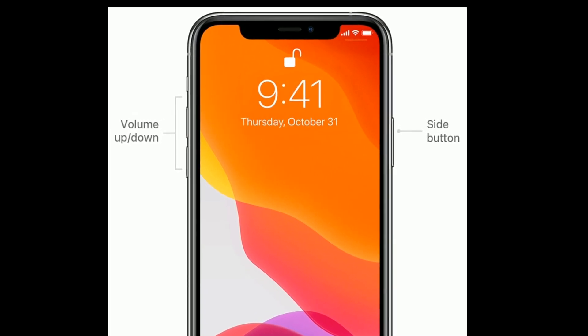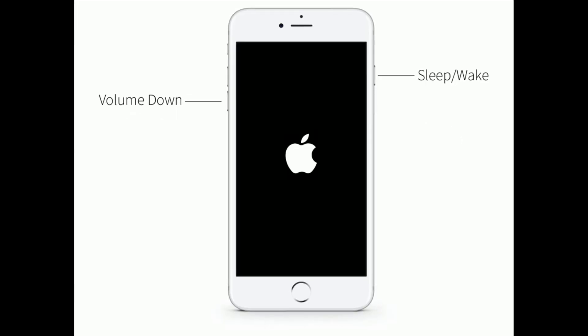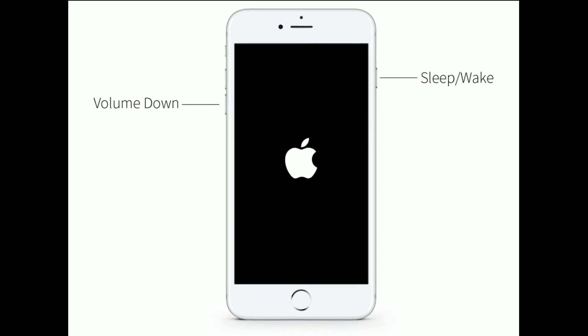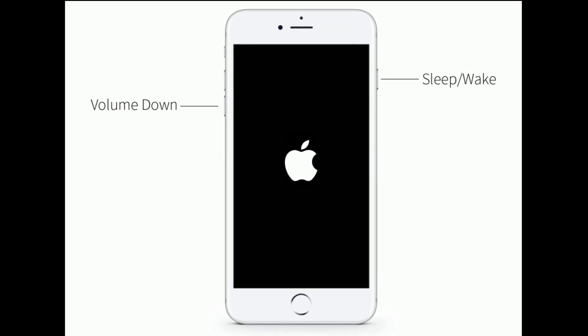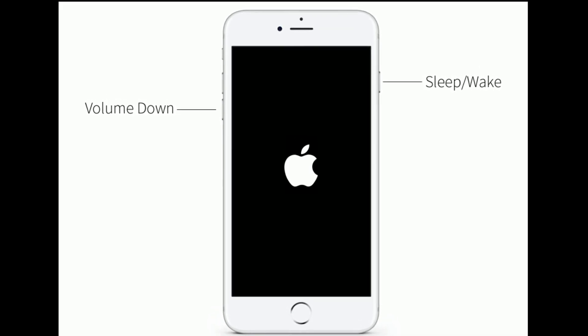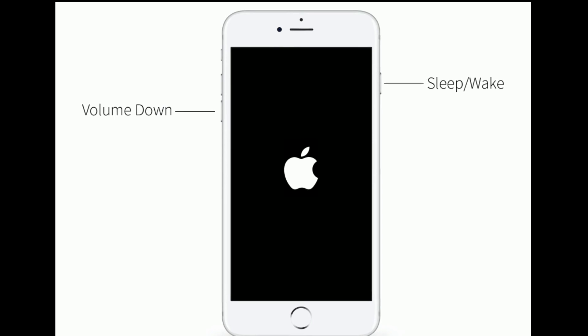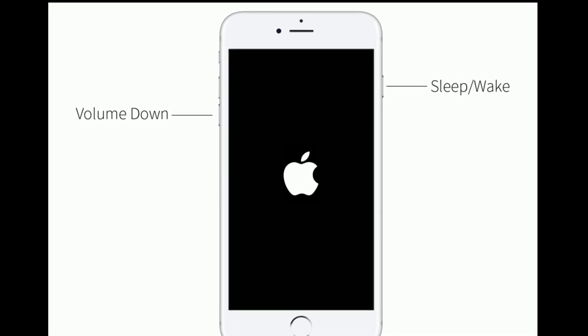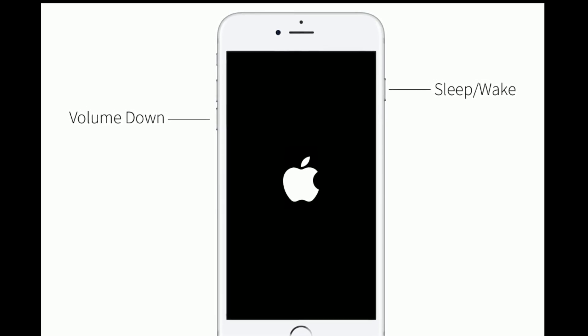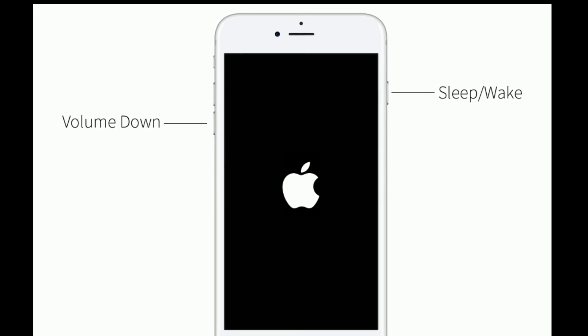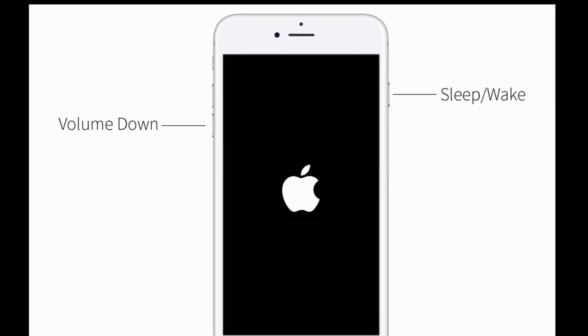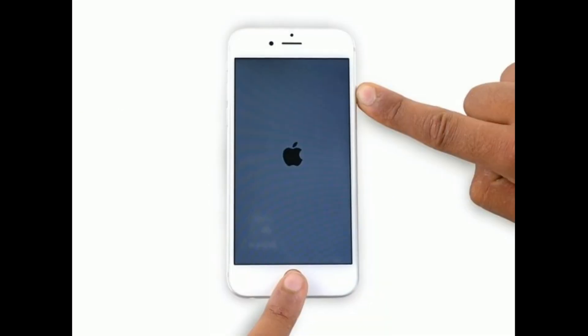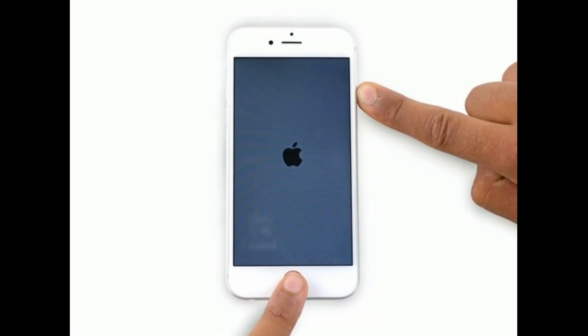If you are using iPhone 7 and 7 Plus, then do the following steps: press and hold the sleep/wake button and volume down button at the same time until you see the Apple logo. If you are using